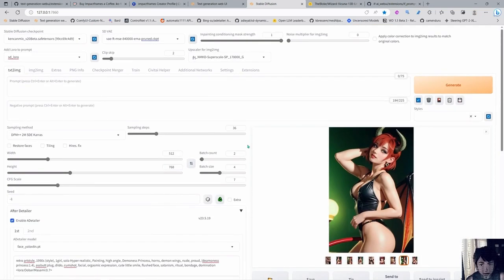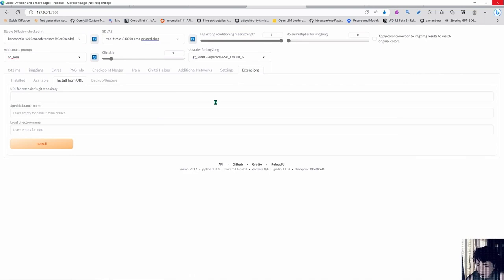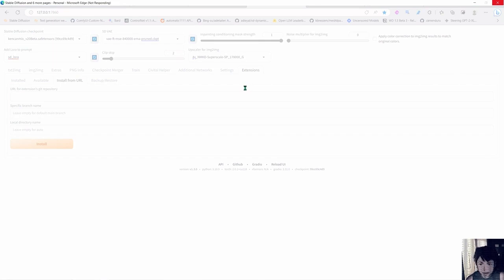To install this script, you can come here into the Extensions tab, install from URL. I'm going to give you the URL and you just install it from here. Then we're going into the settings.